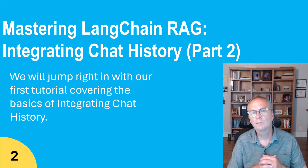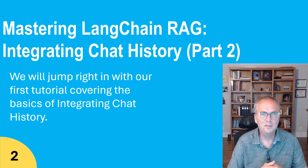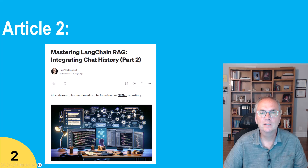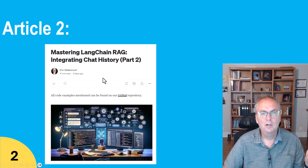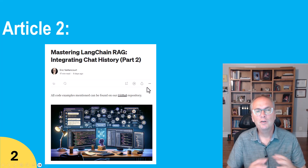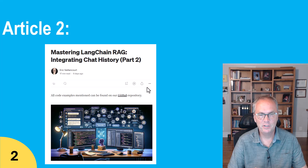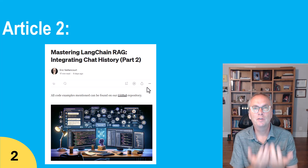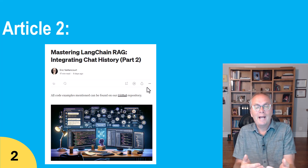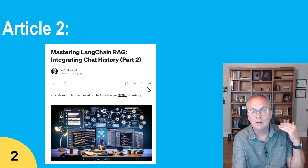Hello everyone and welcome to my channel. Today's video is going to be part two in my series on LangChain RAG tutorial. This video is a companion to an article I wrote on medium.com — you'll find the link in the video's description. In this article I'll explain how to integrate chat history into your RAG application so that you can have a conversation, ask a first question, ask a follow-up question, and it remembers what the conversation was all about.